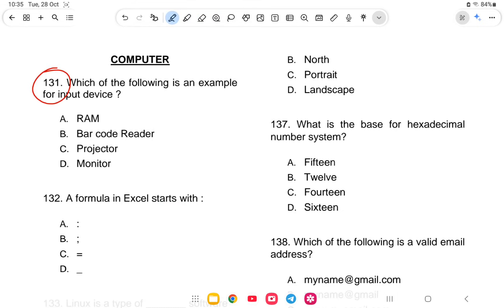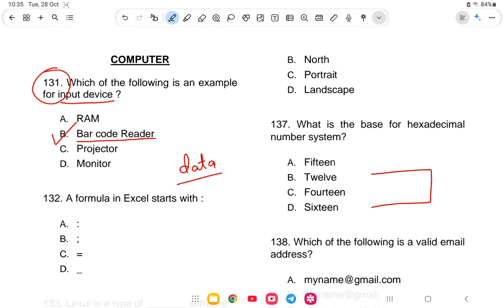Question 131: Which of the following is an example of an input device? The options are RAM, barcode reader, projector, or monitor. The answer is barcode reader. A barcode reader reads the line colors on the back of books or products — anything that detects the barcode lines is called a barcode reader.